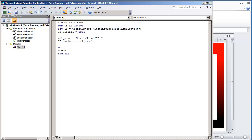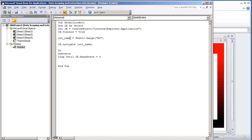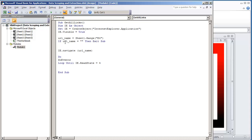That's going to get us navigating to the URL. And what we want to do is wait for the page to load, so we're going to do a Do loop — loop until IE dot ReadyState is equal to 4. 4 essentially means complete. We should also add: if the URL name is equal to blank, then just Exit Sub, meaning we're not going to do anything if the user hasn't provided a page to go to.